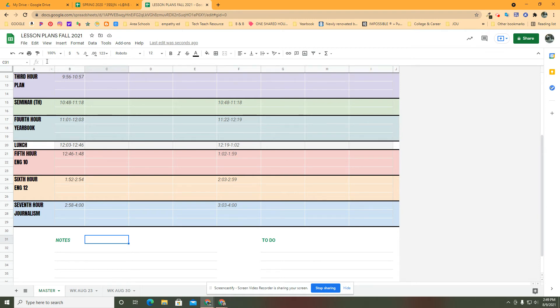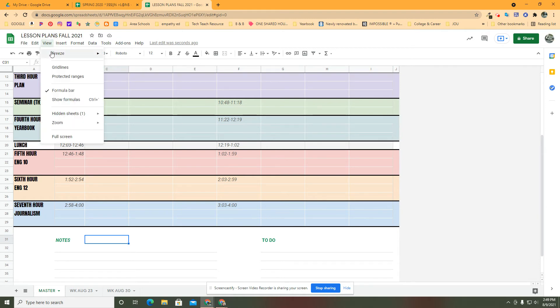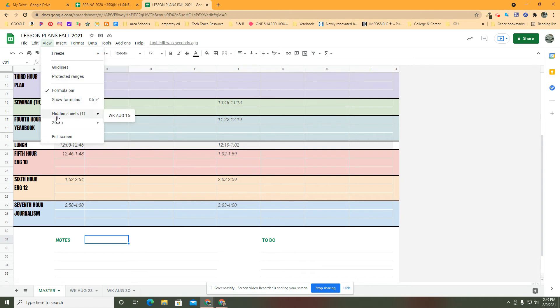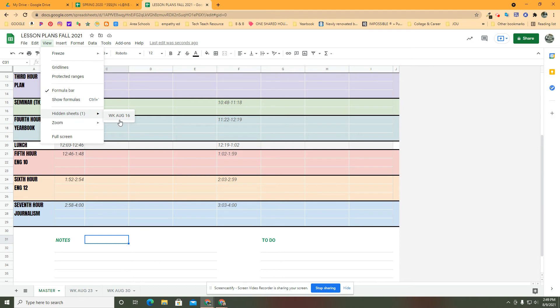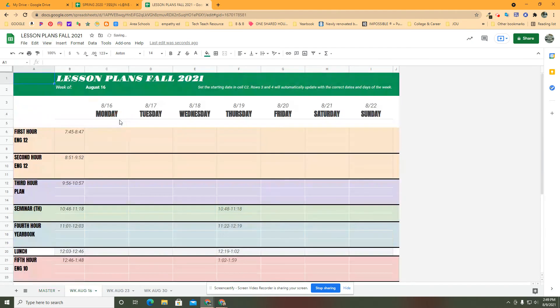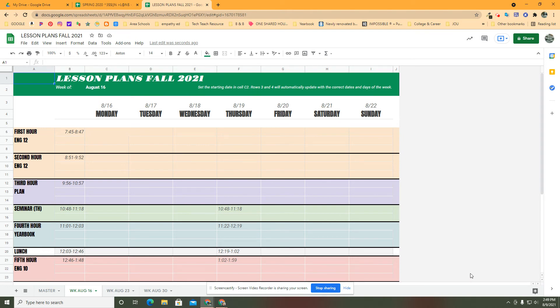If I need that again, I can go up here to View and I can say Hidden Sheets, and it will show me all the hidden sheets that I have. If I need to get back to that for verification or an idea that I had that didn't get moved or for whatever reason, in this case I need that week, I want it back.